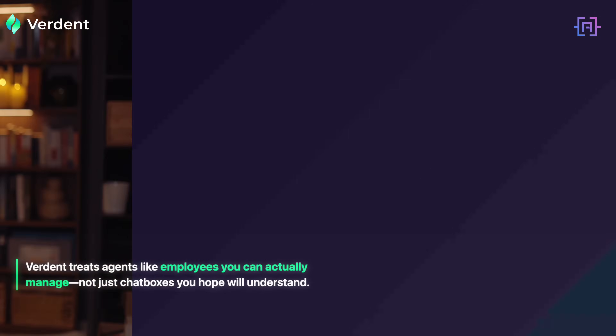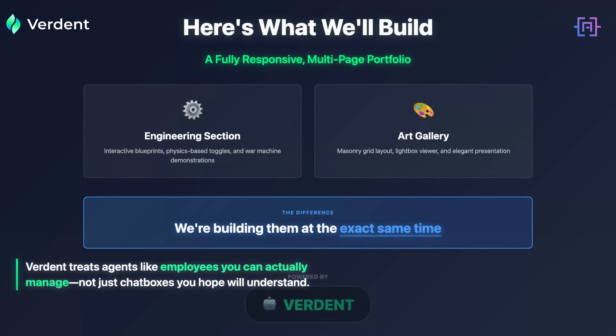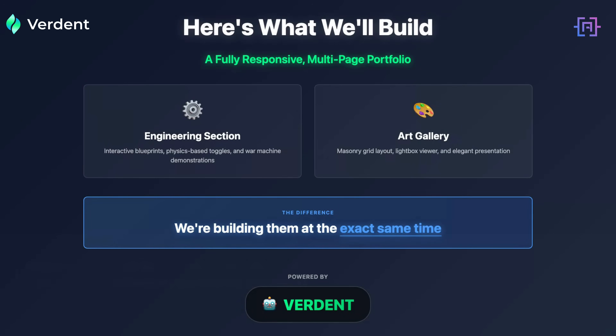By the end of this video we will have a fully responsive multi-page portfolio for Leonardo da Vinci. We are going to build the engineering section and the art section at the same time. We are using Verden — an AI coding tool that treats agents like employees you can actually manage, not just chat boxes you hope will understand. You stay in control, you guide the direction, and the AI executes. Let's get to work.